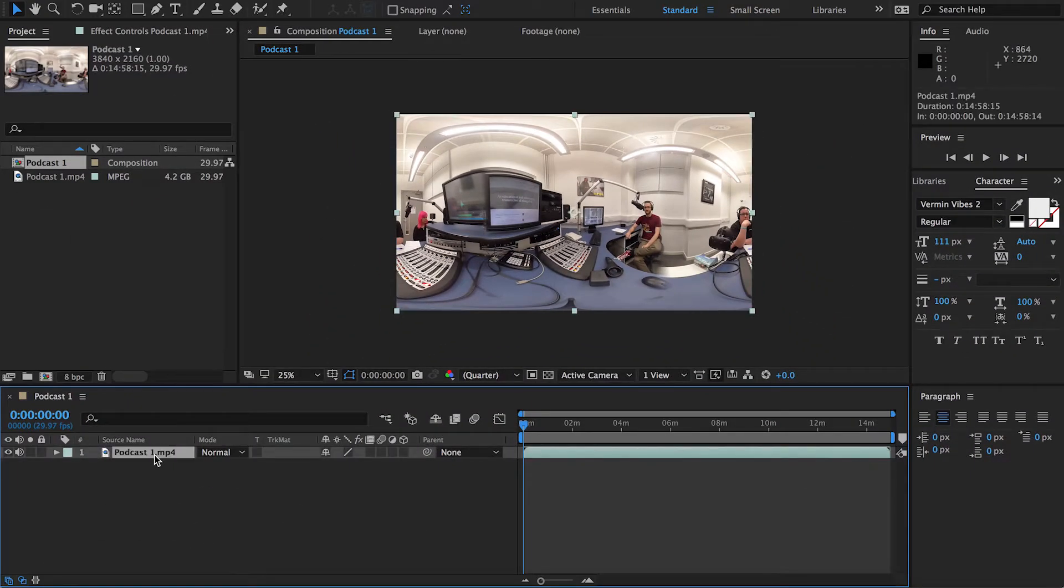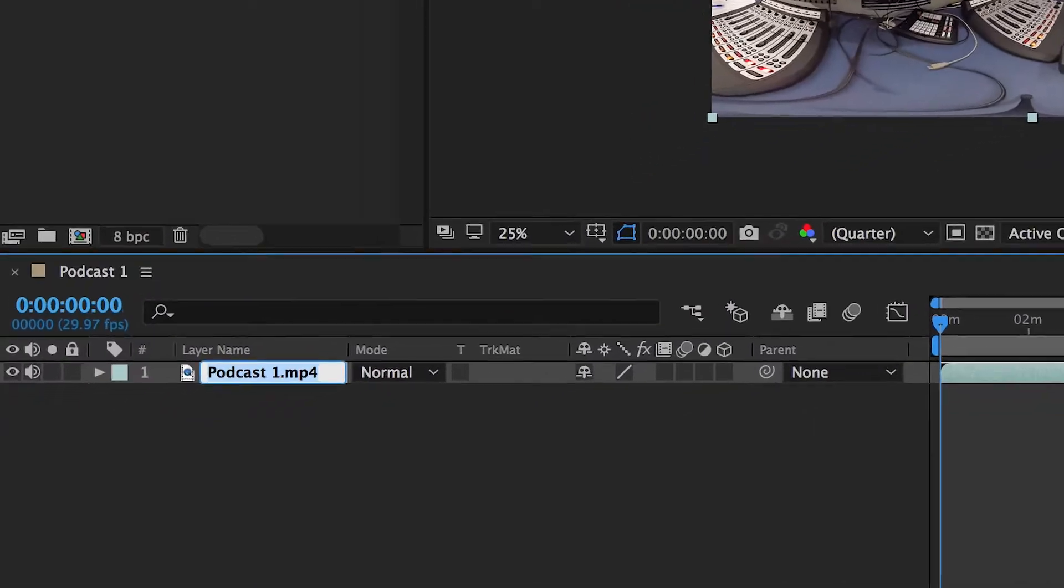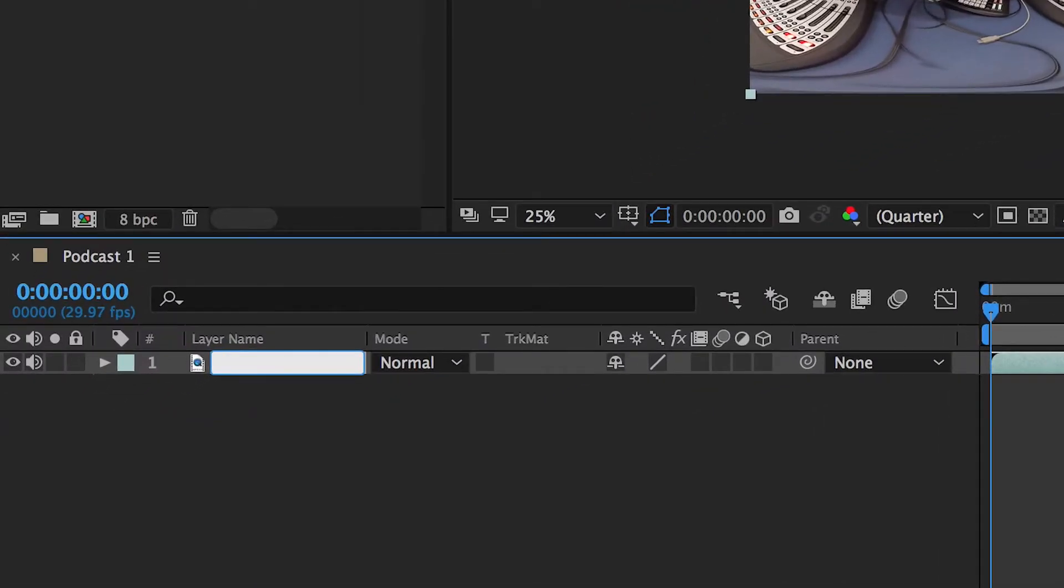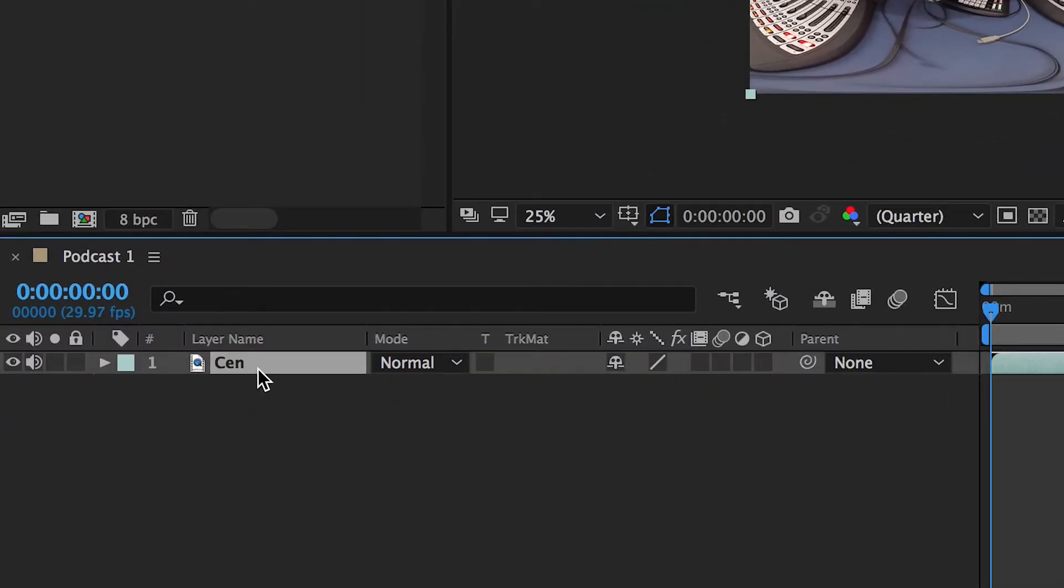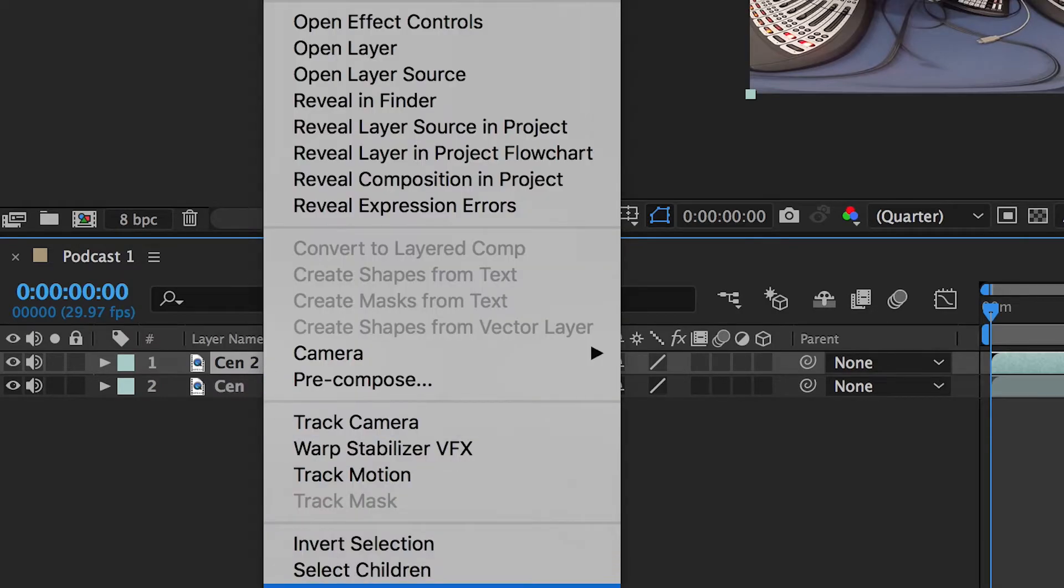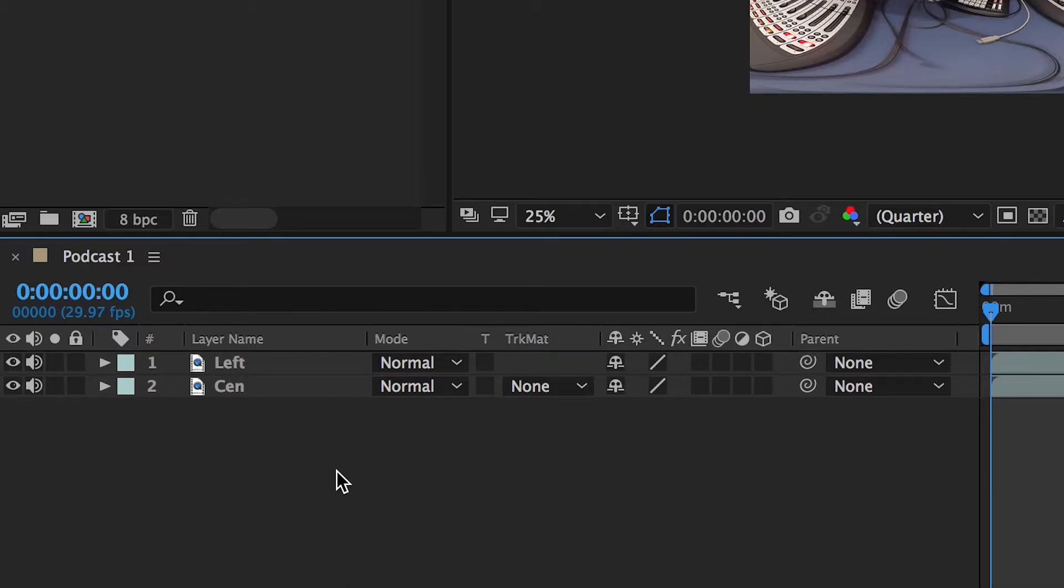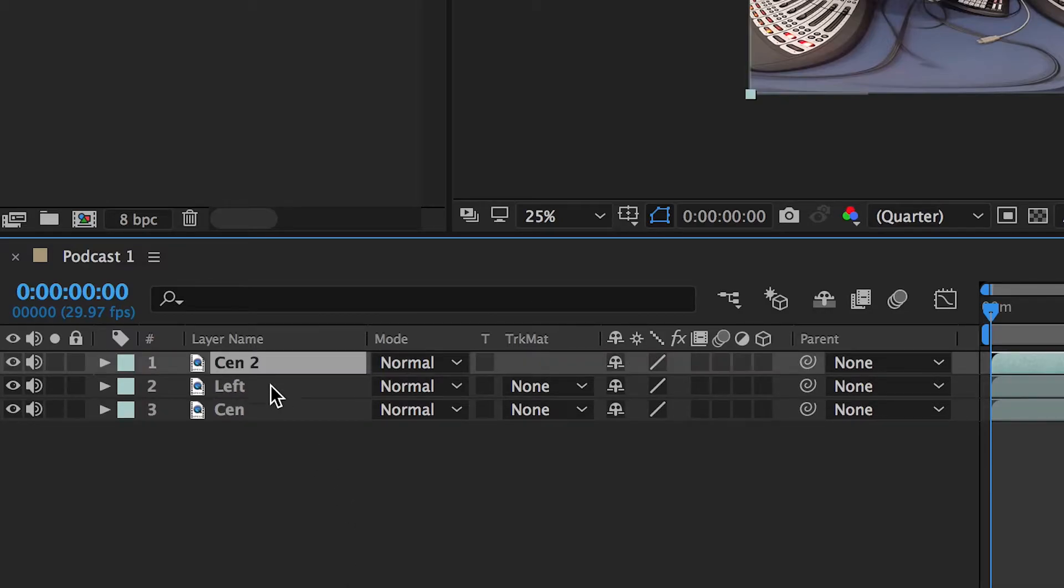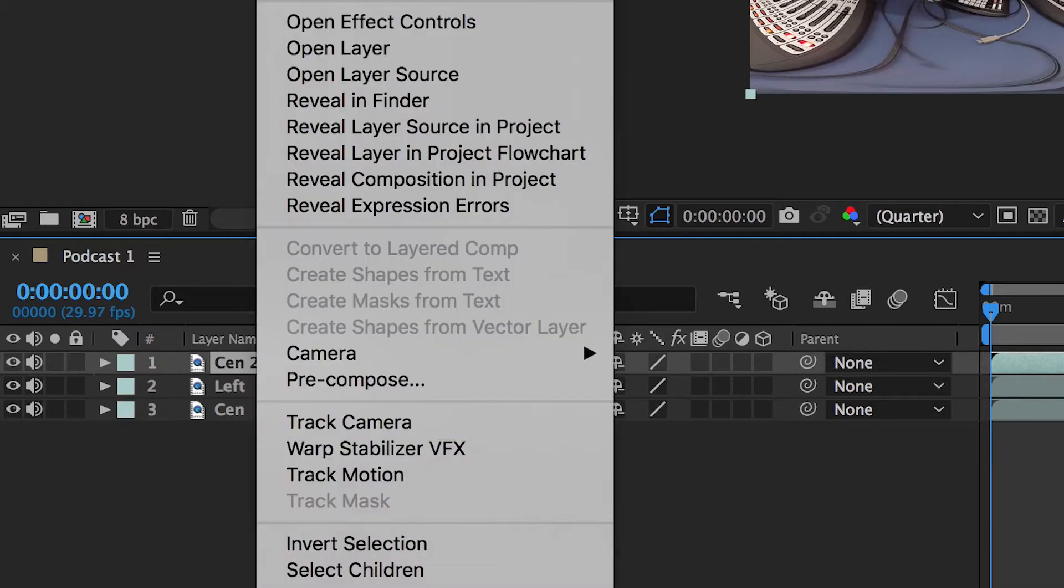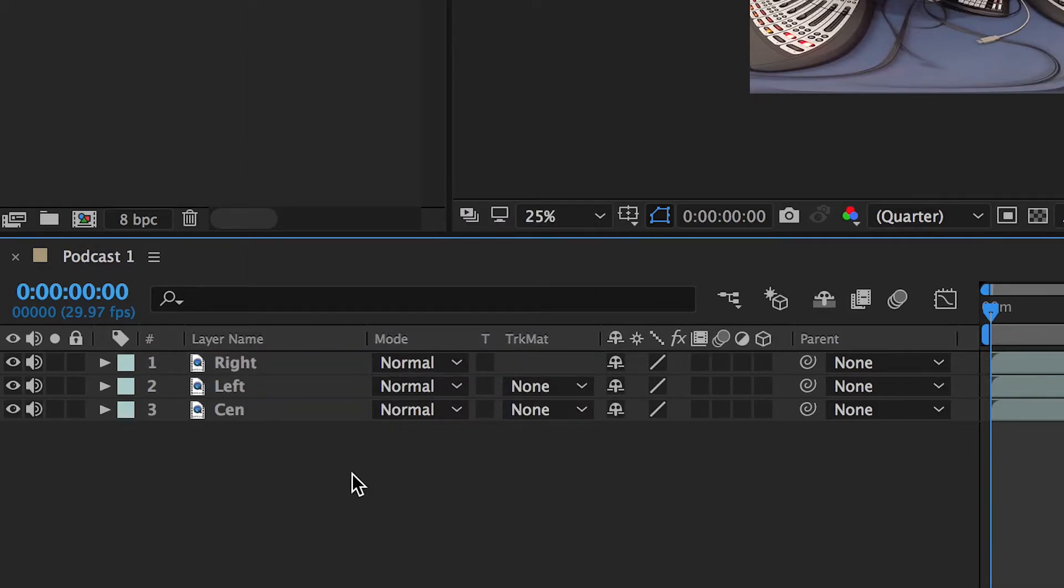So now what you want to do, for simplicity's sake and to avoid confusion - this will all make sense in a moment - you want to rename that to Center. I'm just going to call it Cen. And then what you want to do is Control or Command C that on a Mac, basically copy it and then paste it. And there you have Cen 2, and now you want to rename that one to Left. And then paste the one you've just copied again and rename that one to Right.